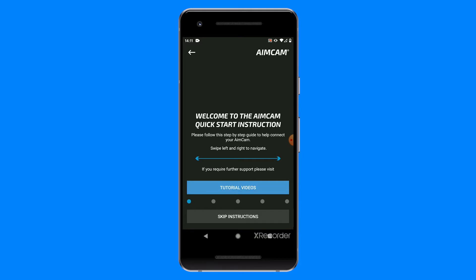Hi, I'm Matt from AimCam, and in this short video I'm going to show you how to connect your Android device to the new AimCam Pro app.